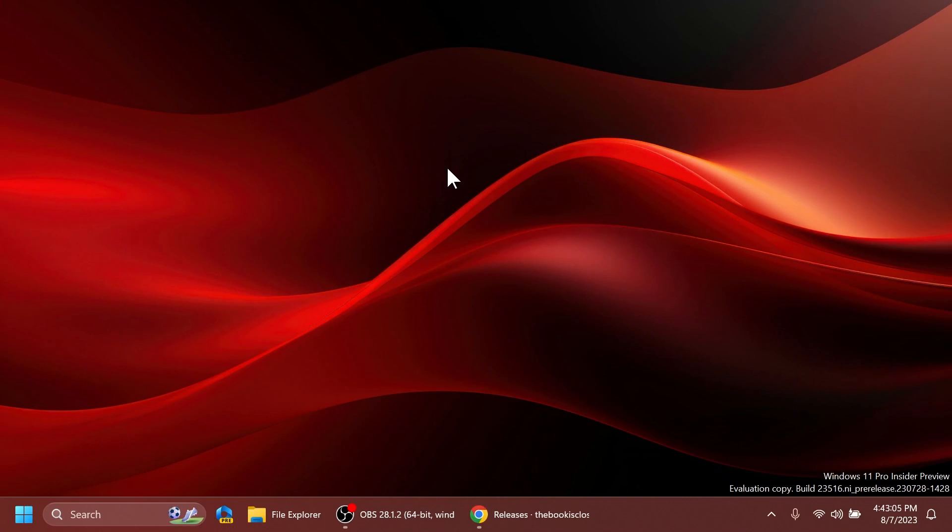Hi guys and welcome to Tech Based. In this video we're going to talk about how to enable two new hidden features that you can find inside the build 2300516, the latest build from the dev channel. One of the new features is available for a few builds now...